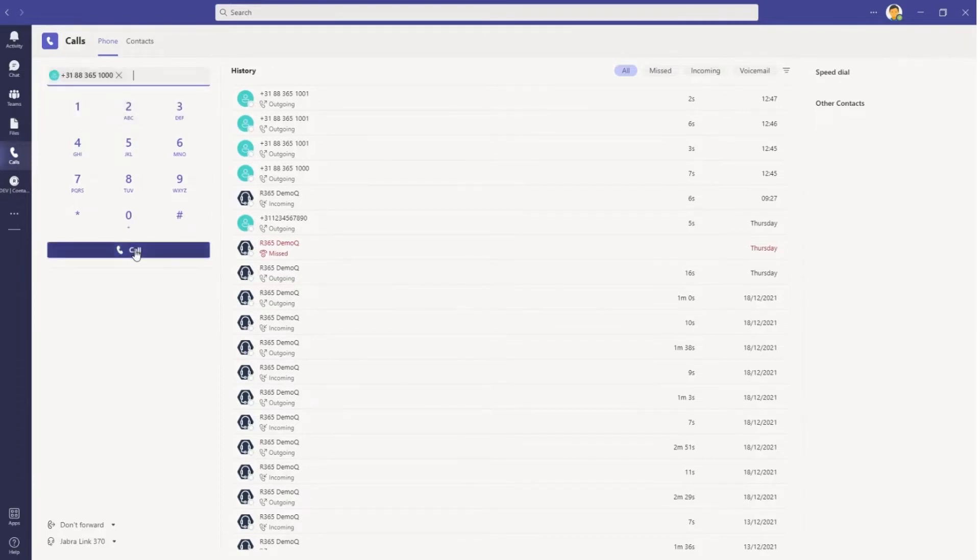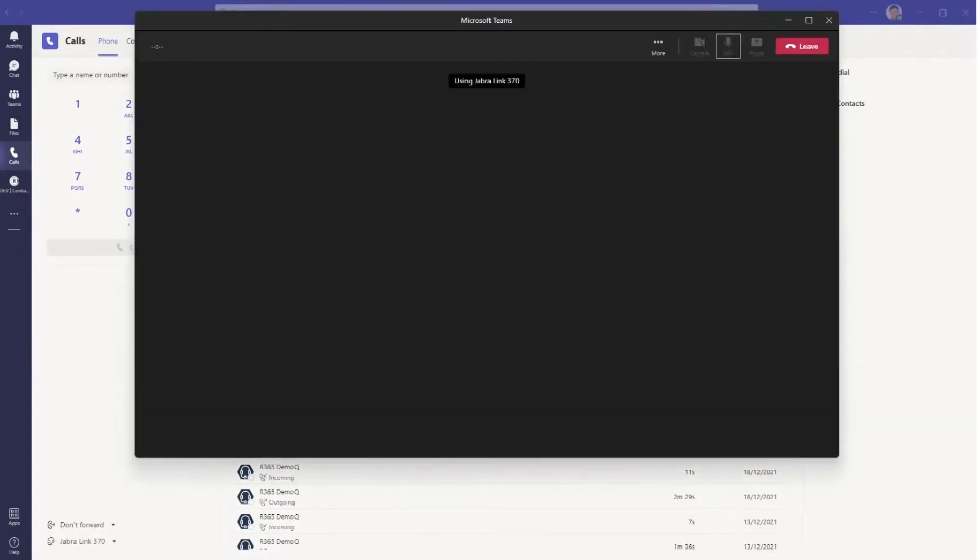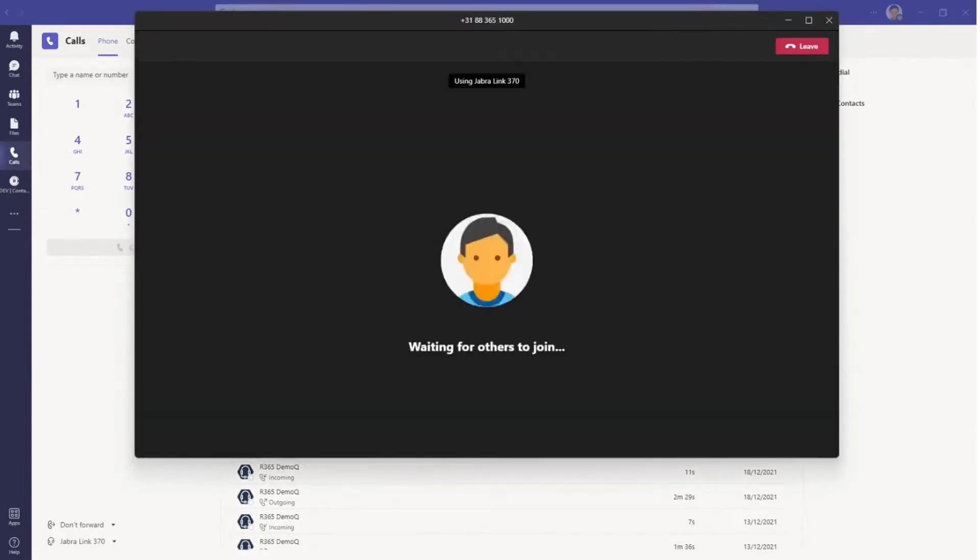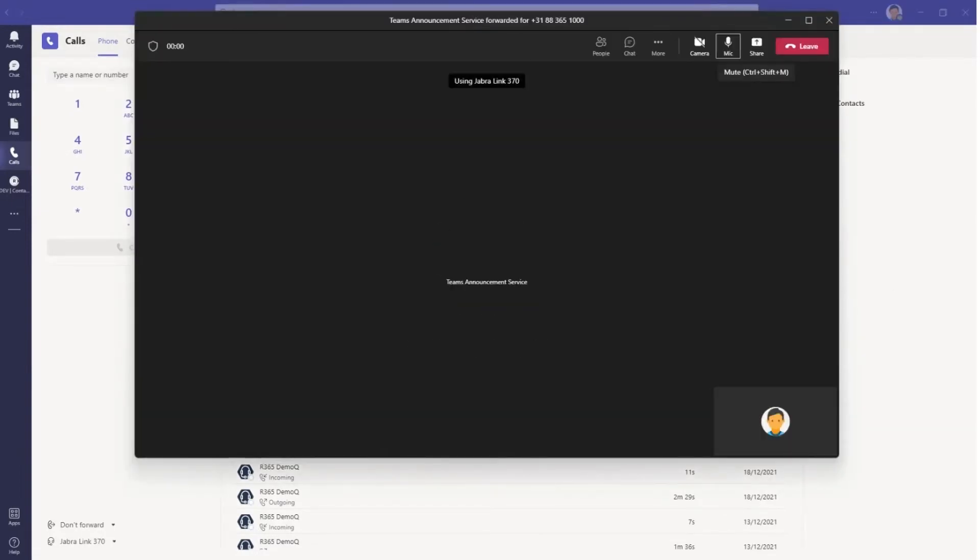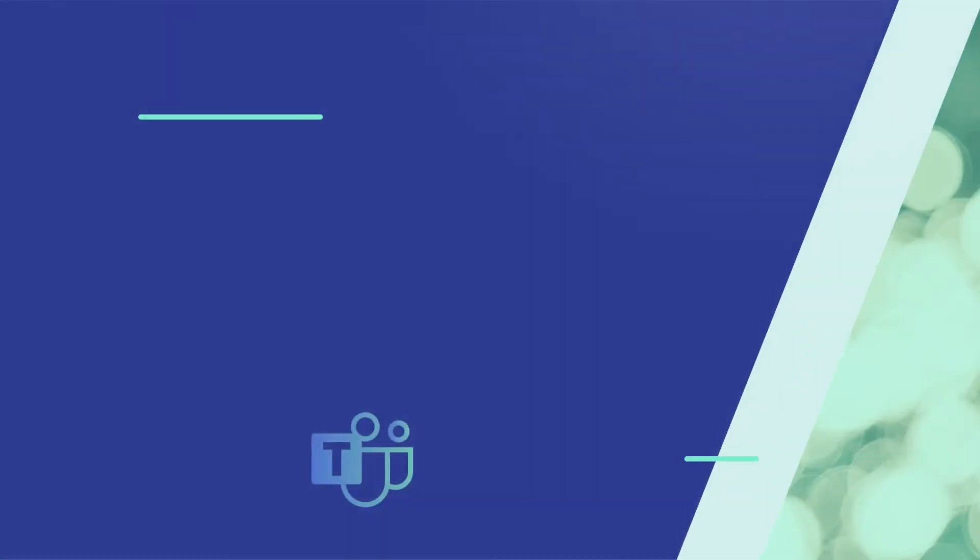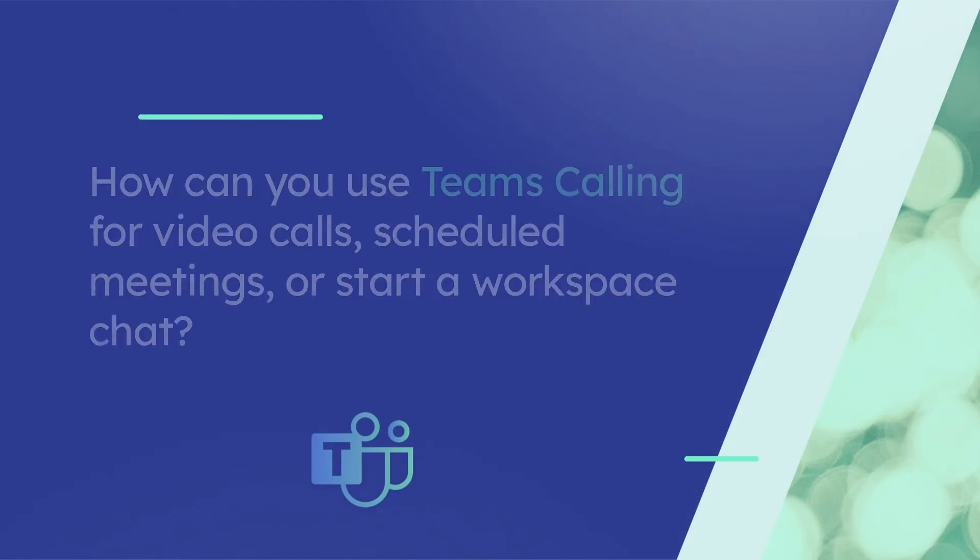Now, Teams will make the call just like a regular phone. There are many other ways you can place a voice call in Teams Calling including from your call history, speed dial, voicemail, and contacts. We will show you how this works.